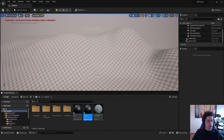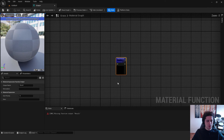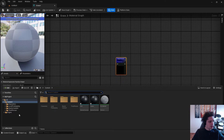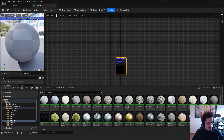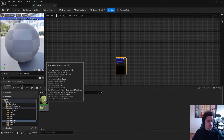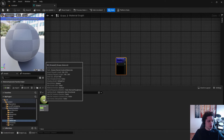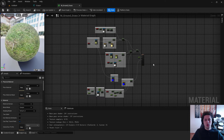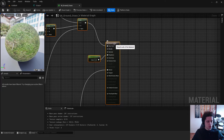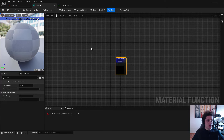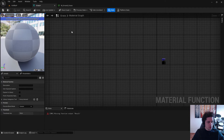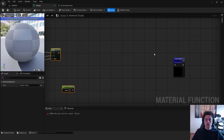Let's open the grass material function by double-clicking it — you can dock it up top. Press Ctrl+Space to open the Content Drawer, go to Starter Content, then Materials, and type 'grass'. You'll find the Grass Ground material. Double-click it to open it. Press Ctrl+A to select everything, then hold Ctrl and click to deselect just the main material node, and copy everything else.